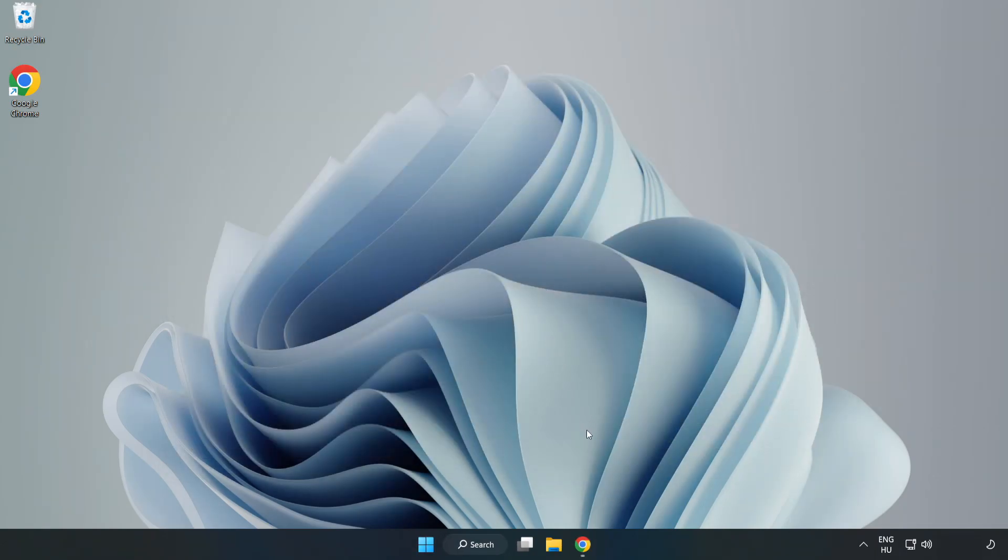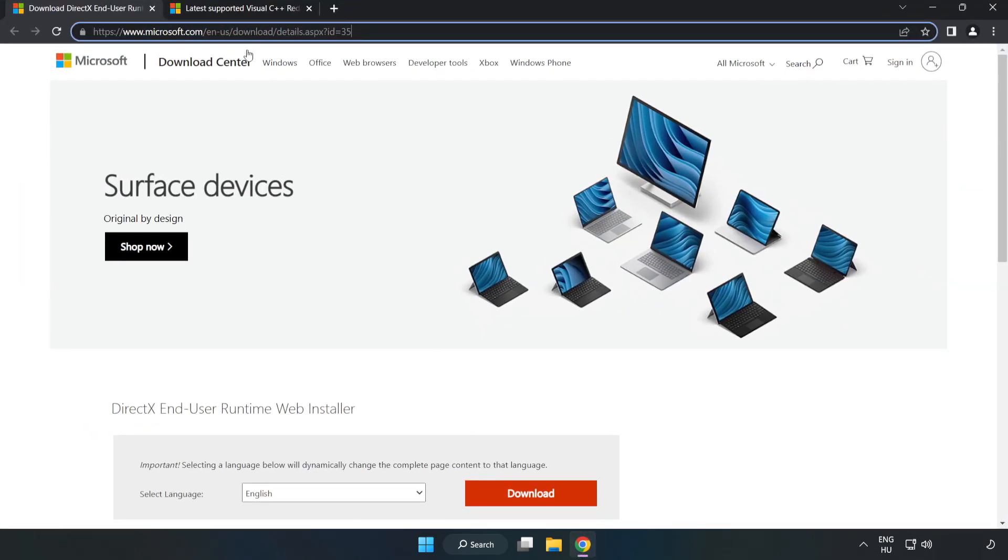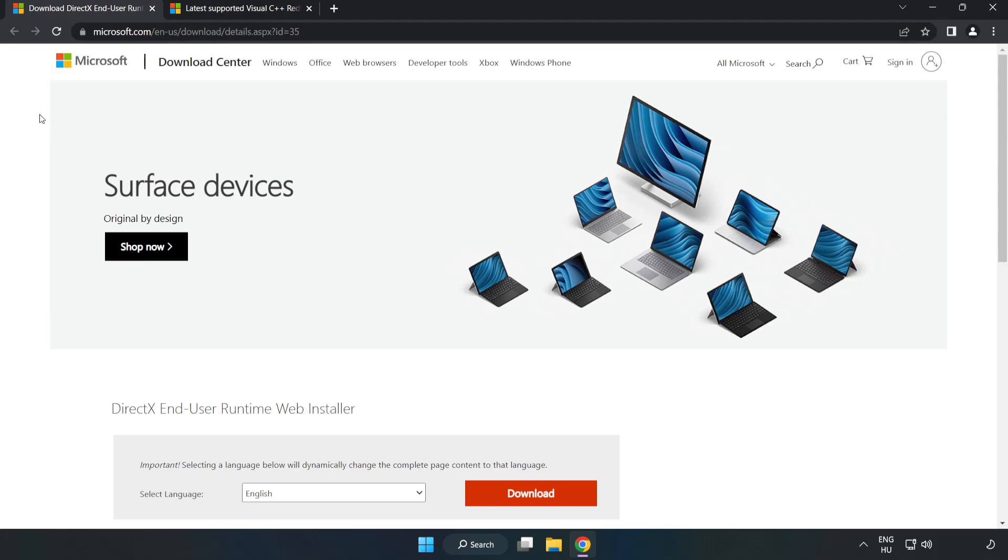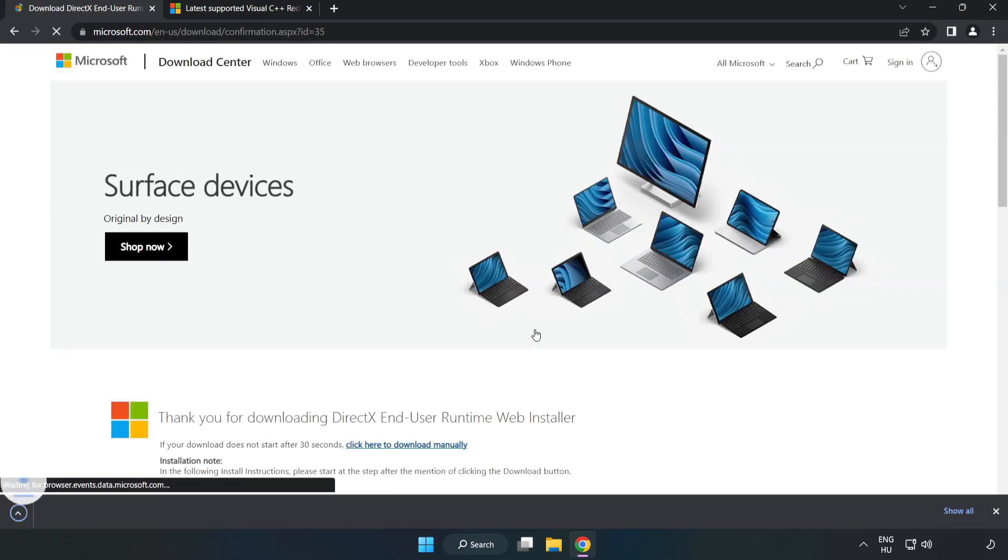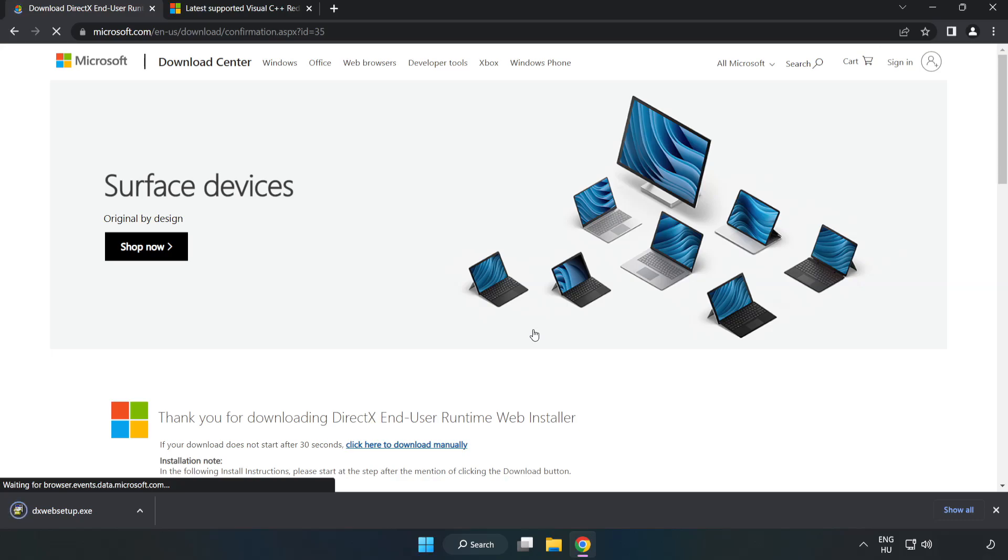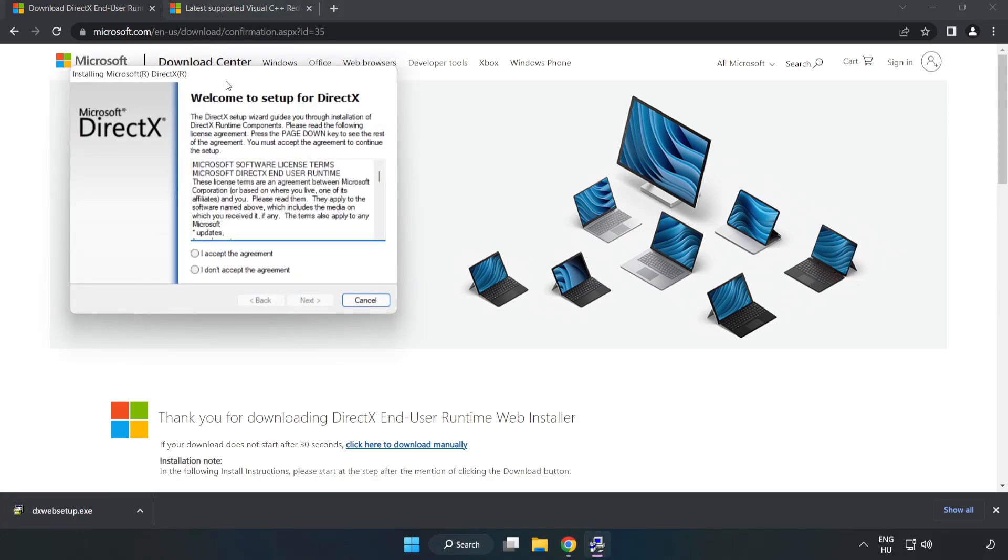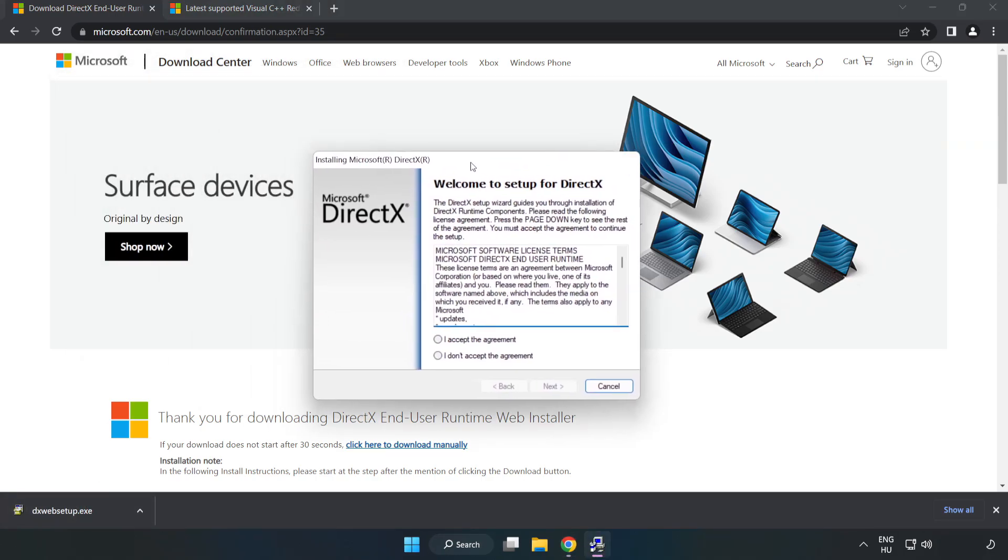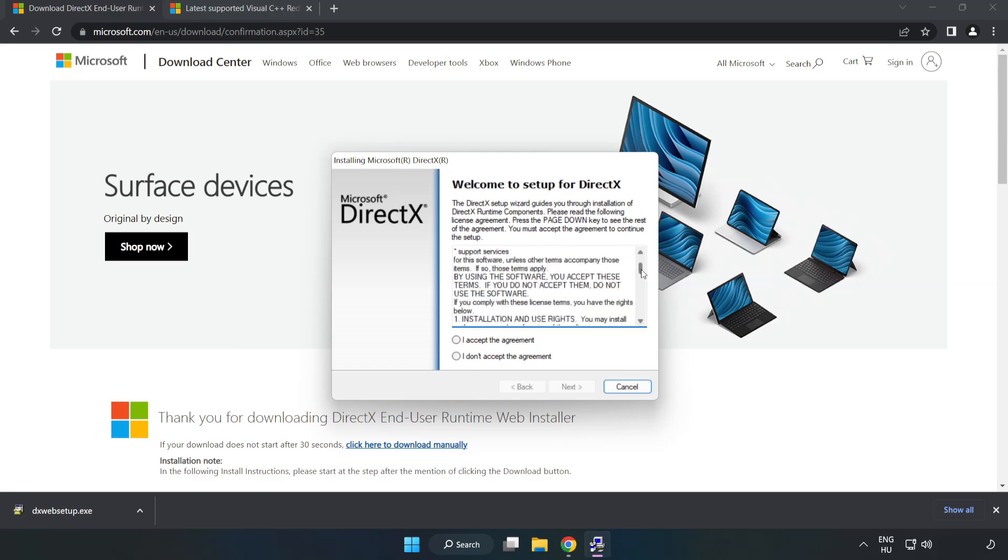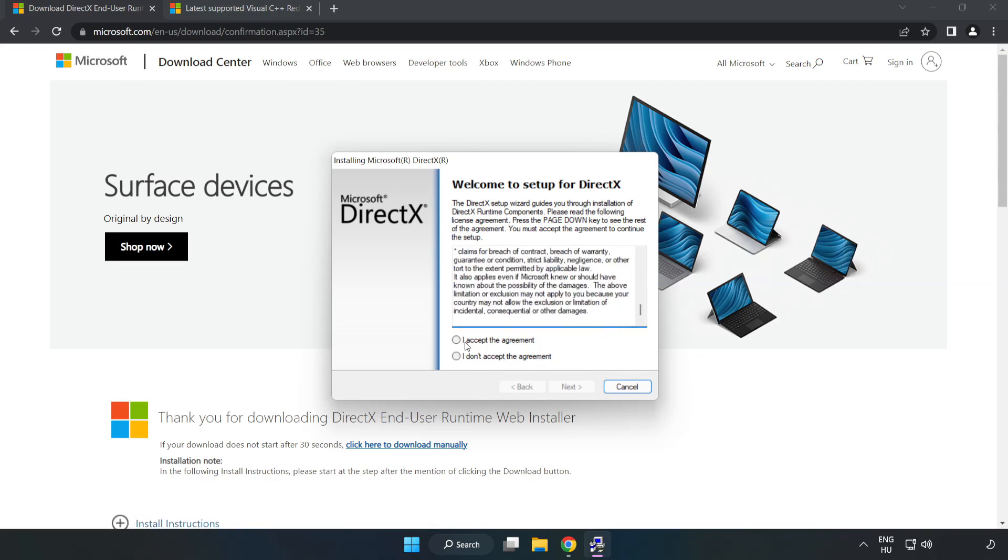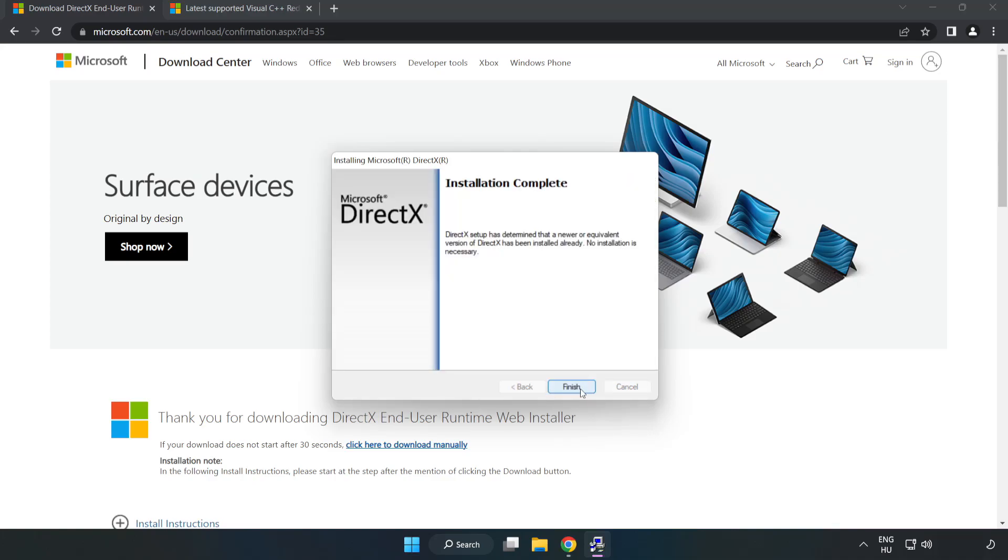Open internet browser, go to the website, link in the description. Click download. Install the downloaded file. Click I accept the agreement and click next. Uncheck install the Bing Bar and click next. Installation complete, click finish.